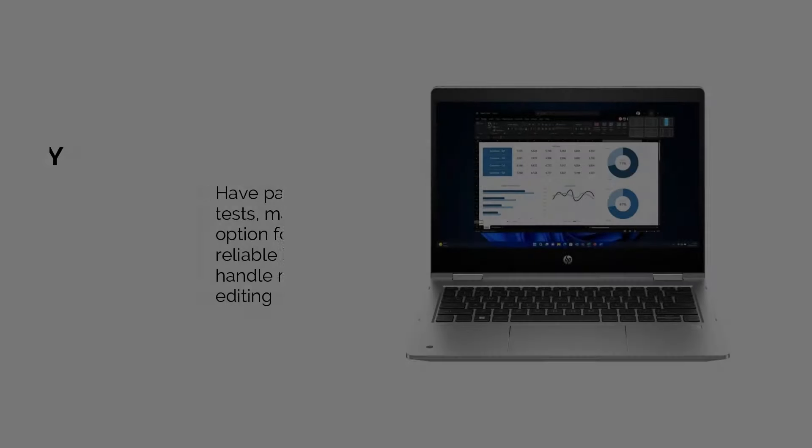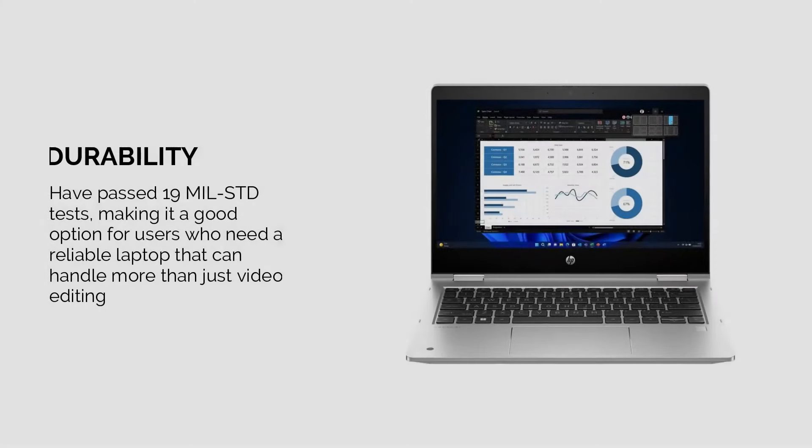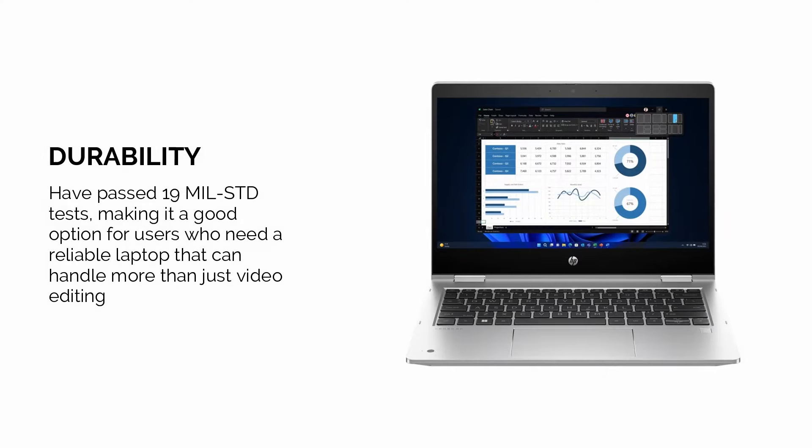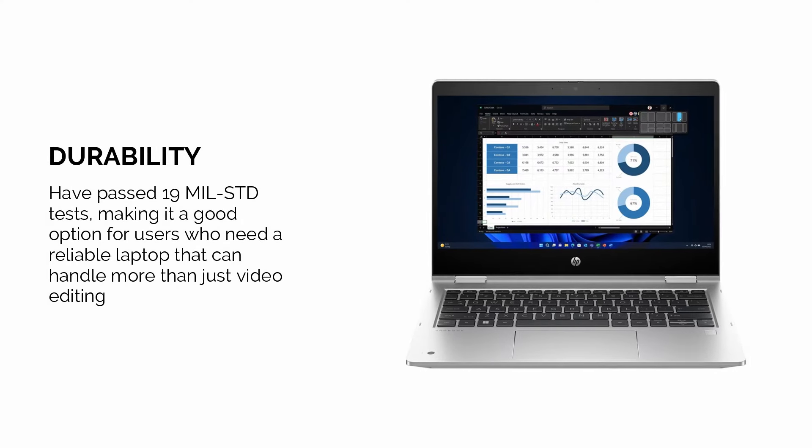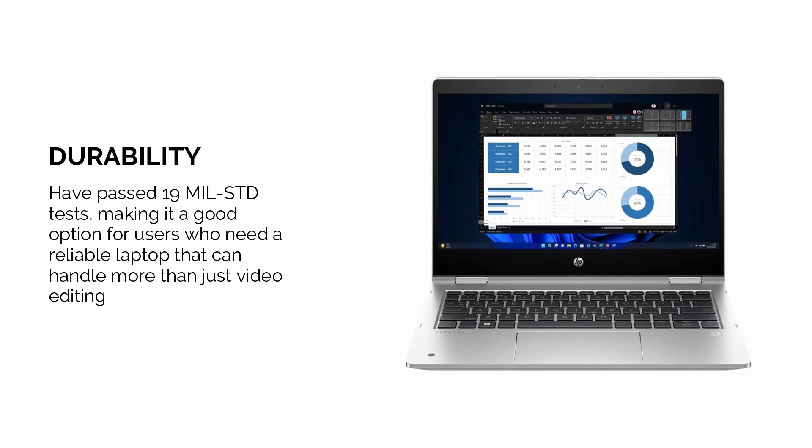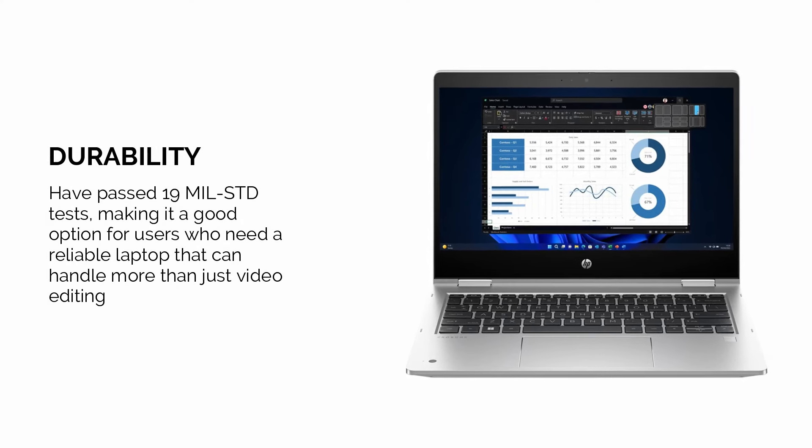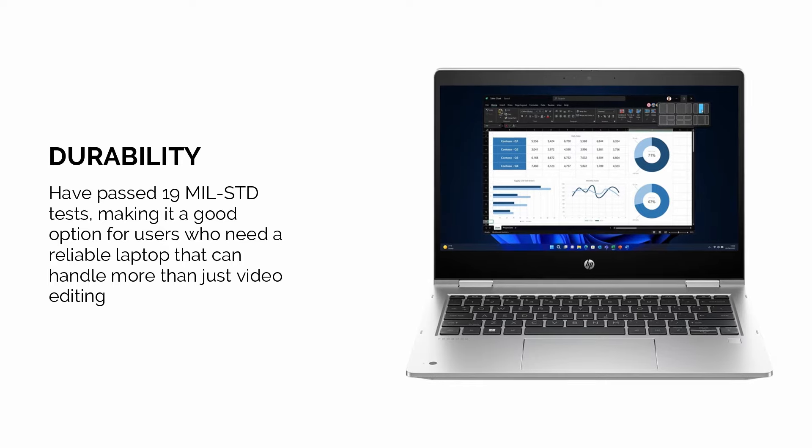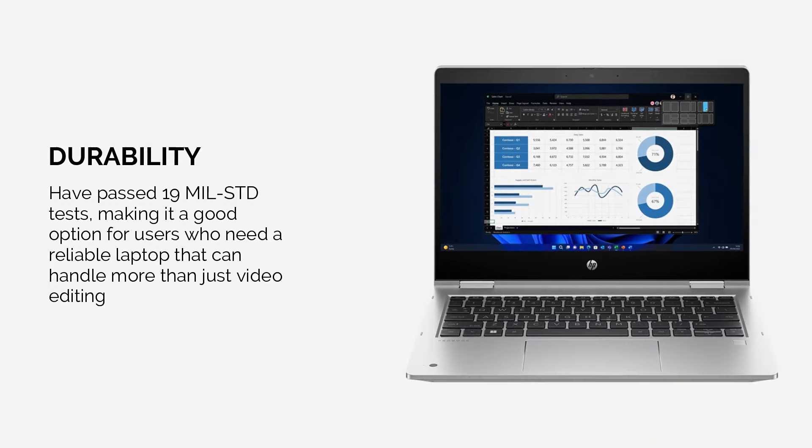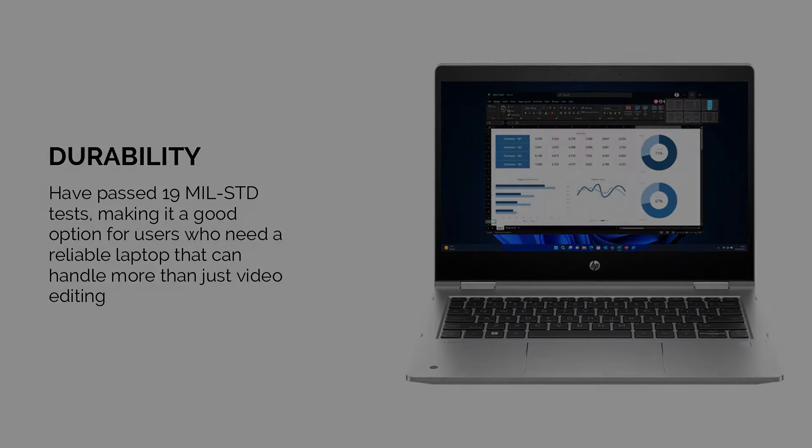One key feature is its durability, having passed 19 MIL-STD tests, making it a good option for users who need a reliable laptop that can handle more than just video editing.